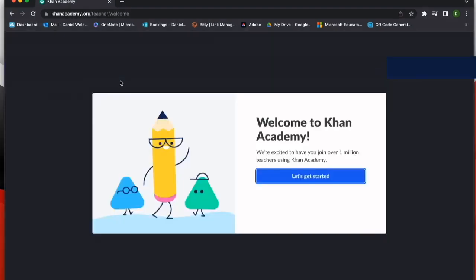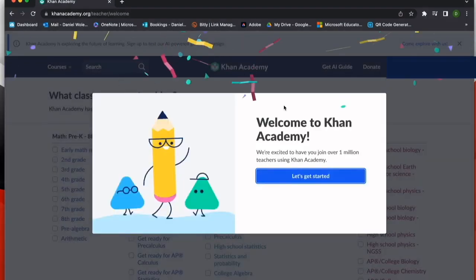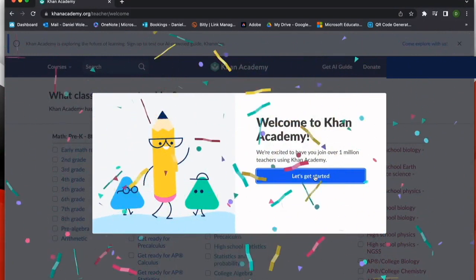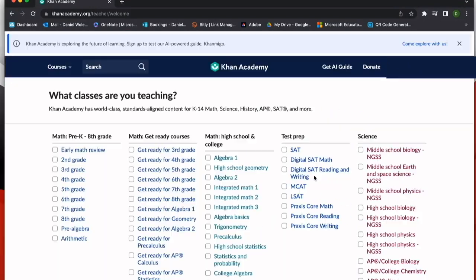Once I've created an account in Khan Academy, they're going to give me a welcome screen and help me get started in setting up my class.